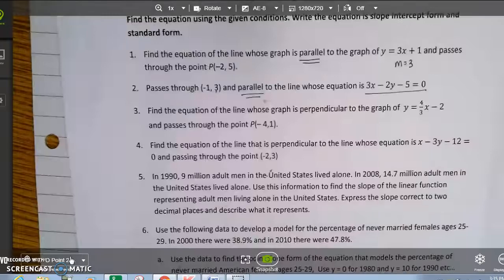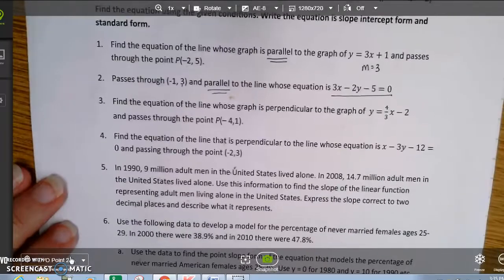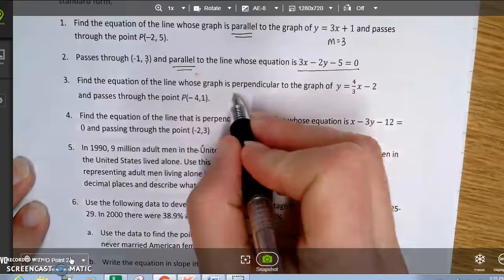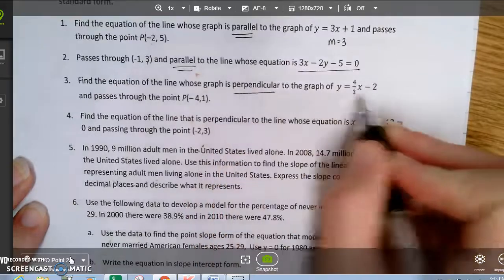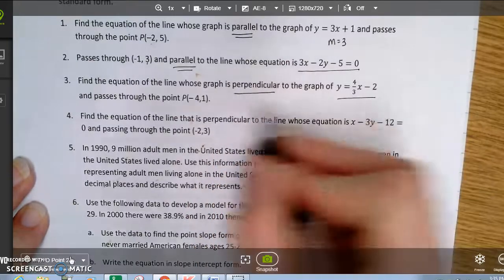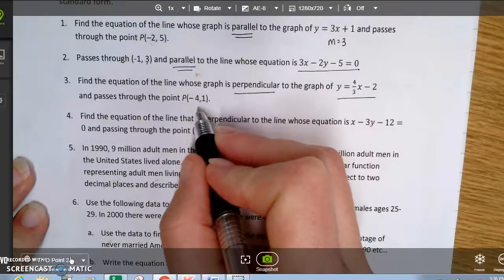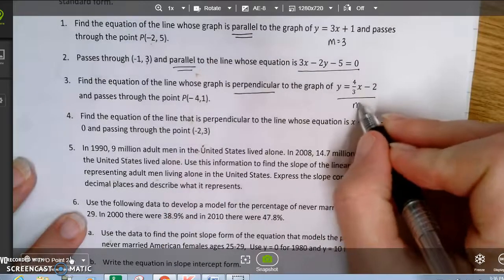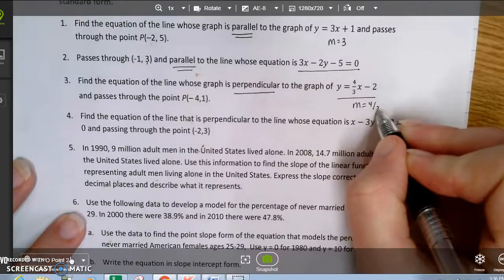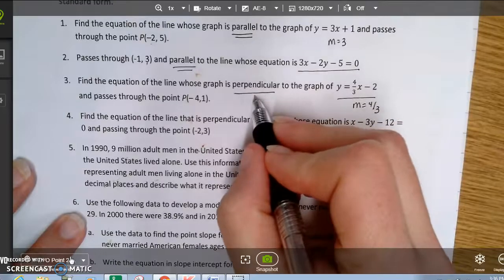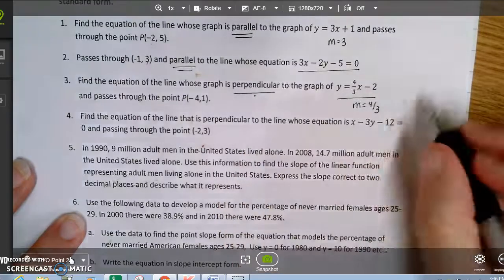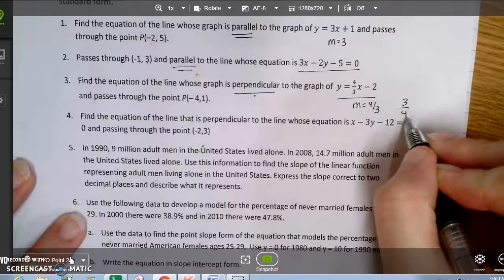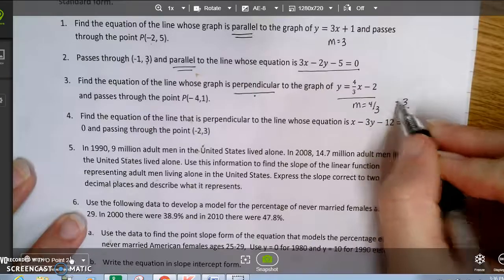The next problem says: find the equation of the line whose graph is perpendicular to a given line and passes through negative 4, 1. The slope of that line is 4 over 3. For perpendicular lines, I take the reciprocal and change the sign, so the perpendicular slope is negative 3 fourths.